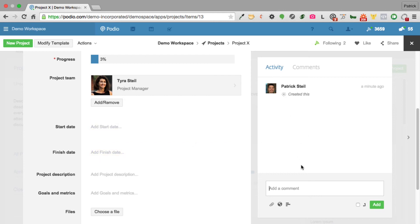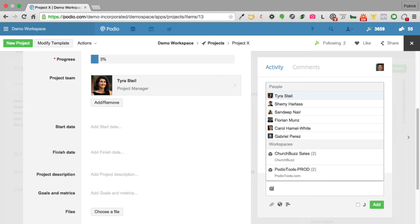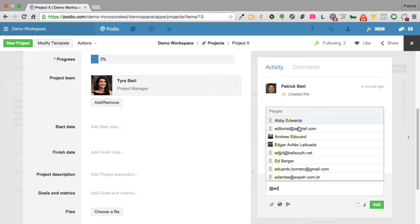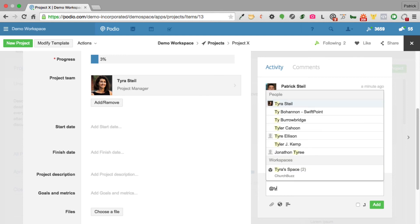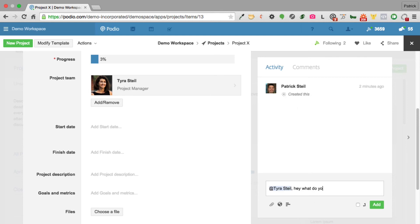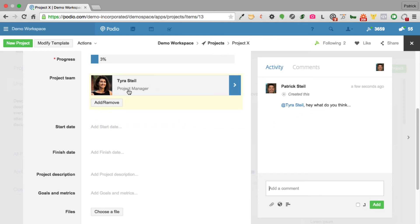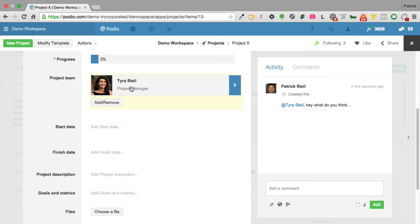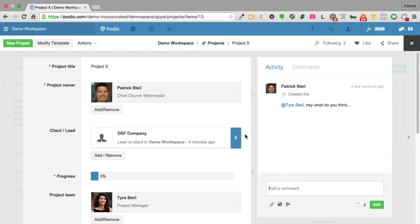There's also an activity screen where I can mention people using the @ symbol — similar to Facebook and Twitter but internal. I can mention Tyra and say 'hey what do you think?' and she'll get a notification even if she wasn't added as a team member. She can then come back and comment, and from that point on, anytime a new comment is added she'll be notified even without being specifically mentioned.